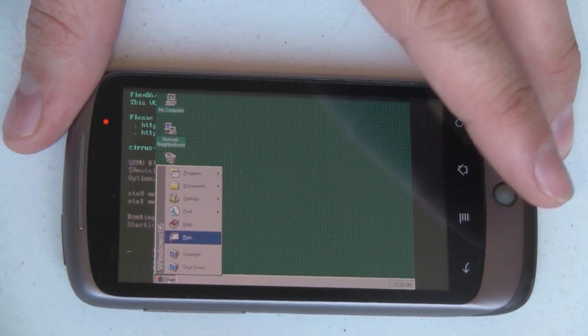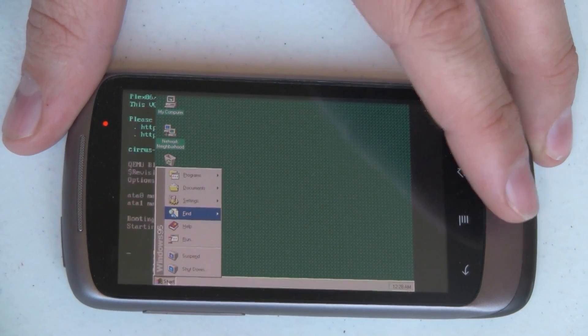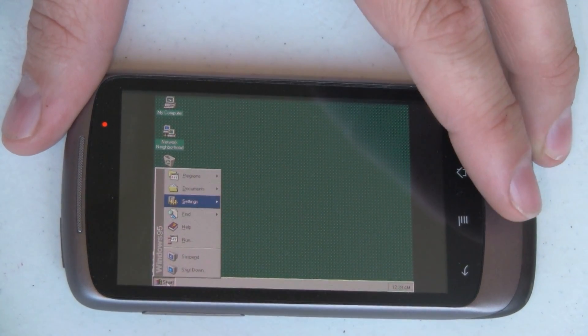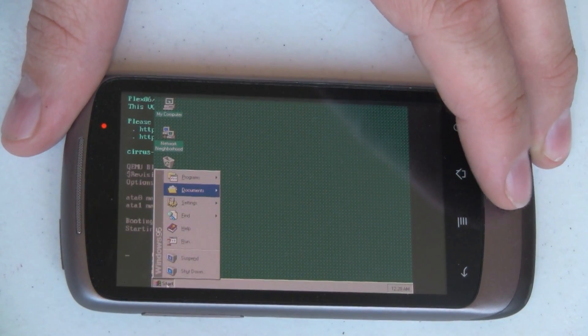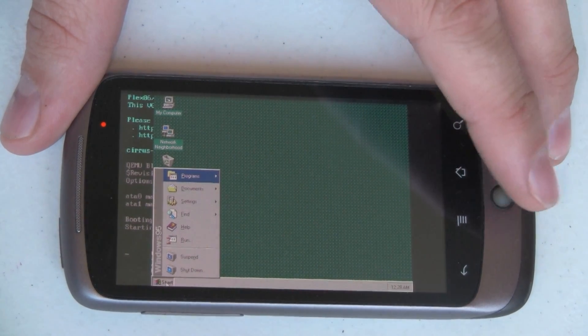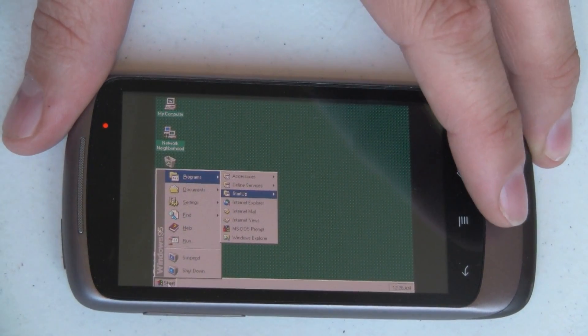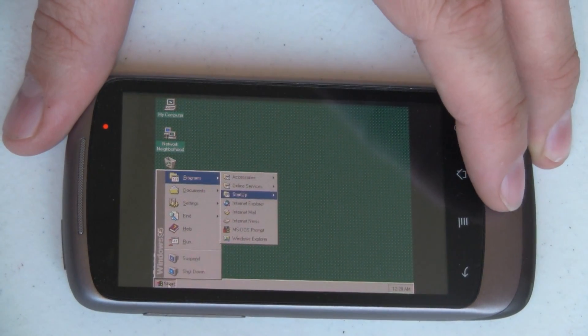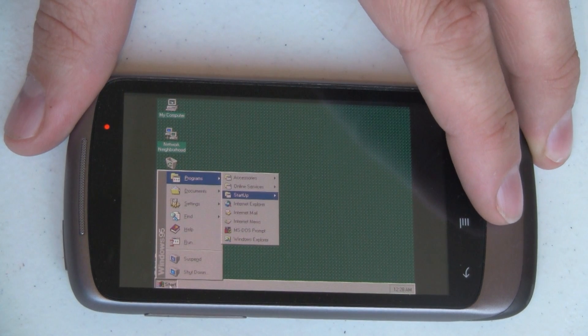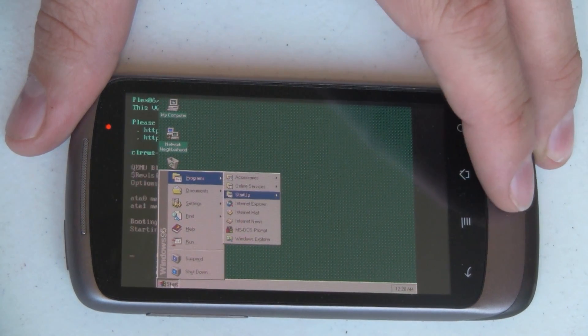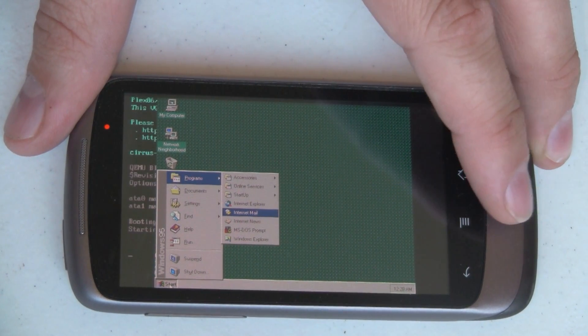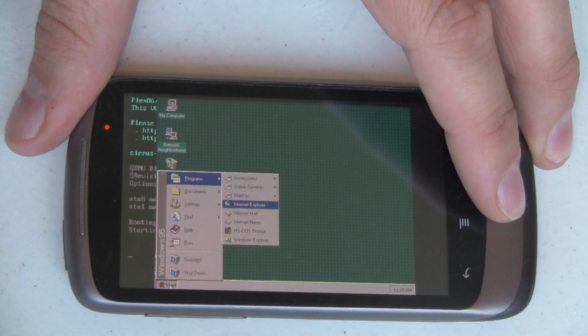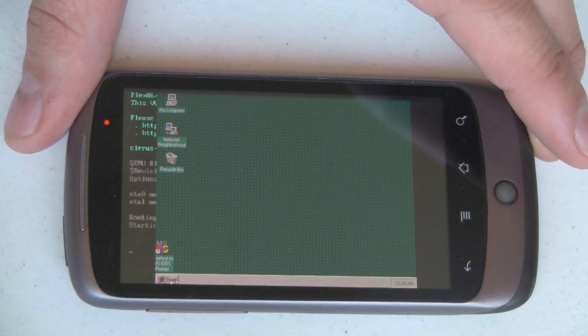I'm going to use the scroll ball, which is analogous to the up and down and left and right arrow keys. We're going to go to Programs, and then we are going to go down to Internet Explorer, which is right there. And we're going to load it up.